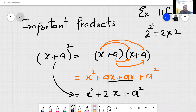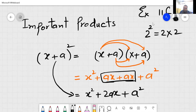Now this ax and ax — these both are the same. So we can add: ax plus ax equals 2ax. And so x square plus 2ax plus a square.